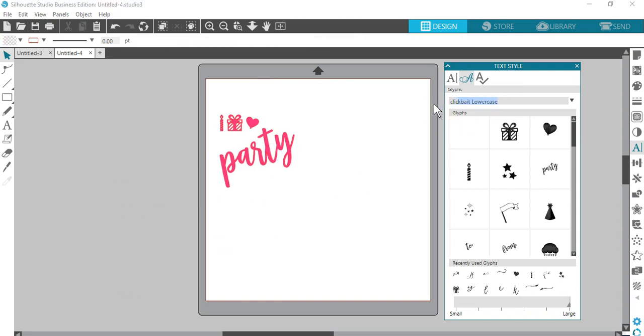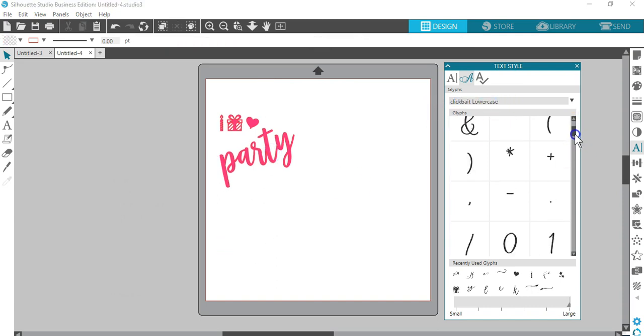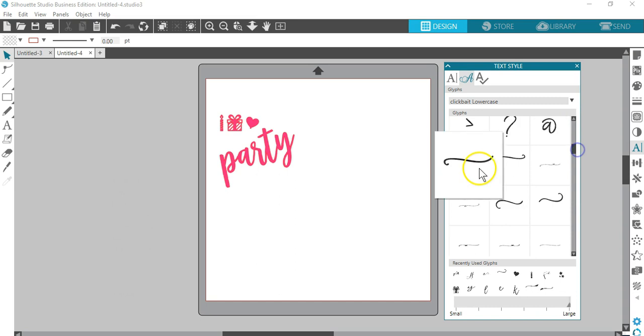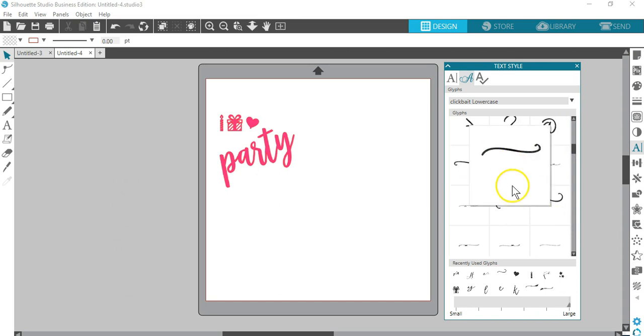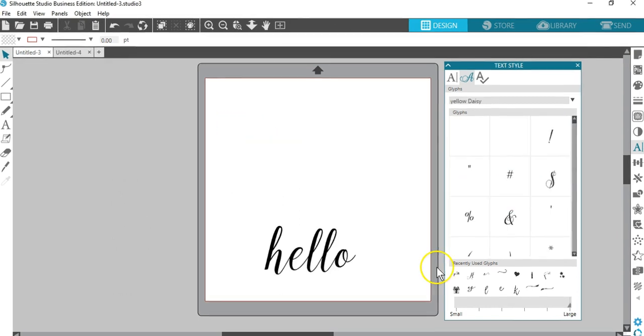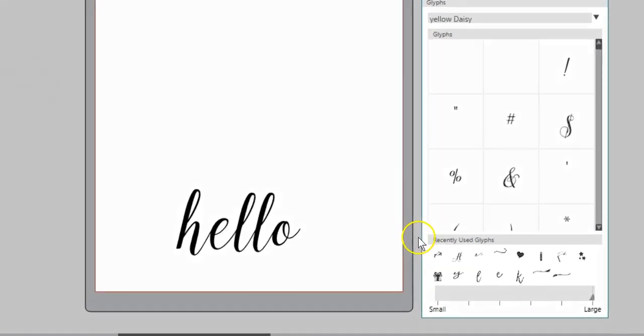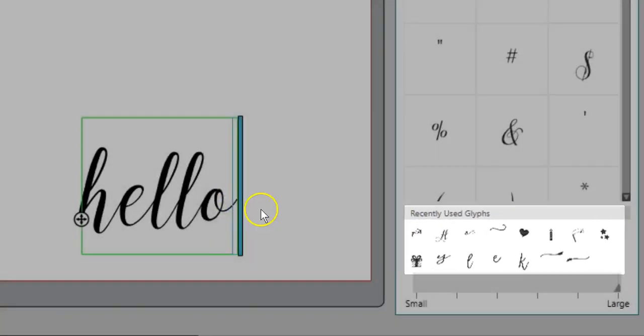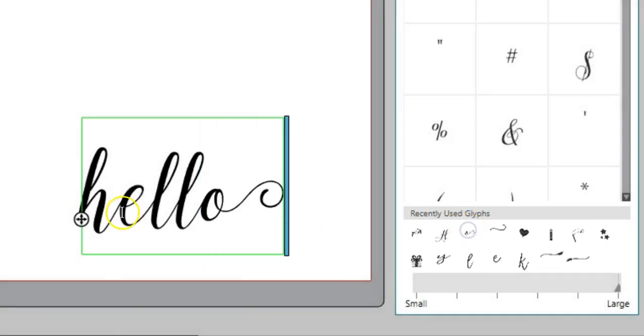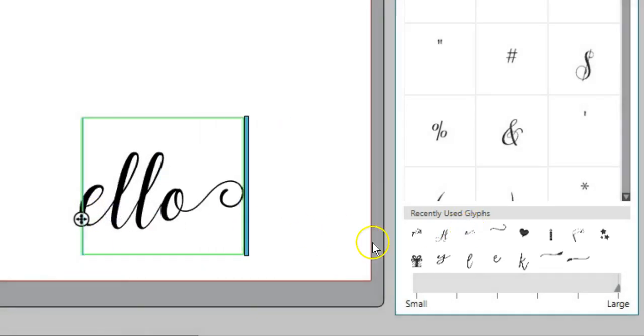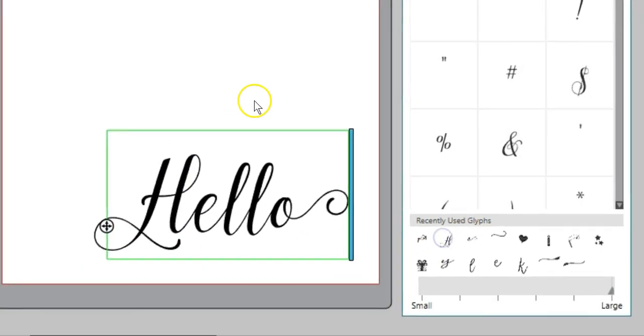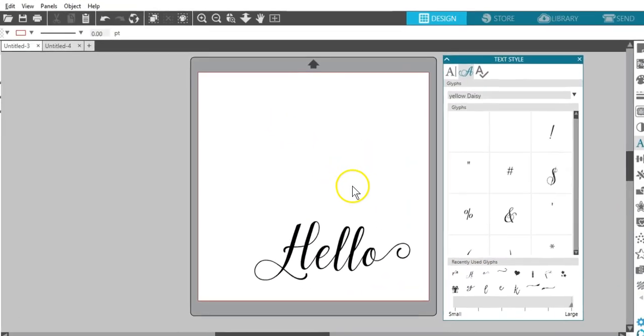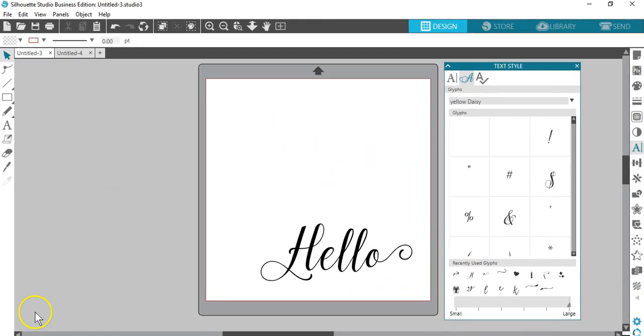This is great for fancy script fonts that may have extra flourishes too. Finally, you also have recently used glyphs you can choose from, so you don't have to search for them again. Enjoy this new glyph feature in the Designer Edition of Silhouette Studio 4.1.